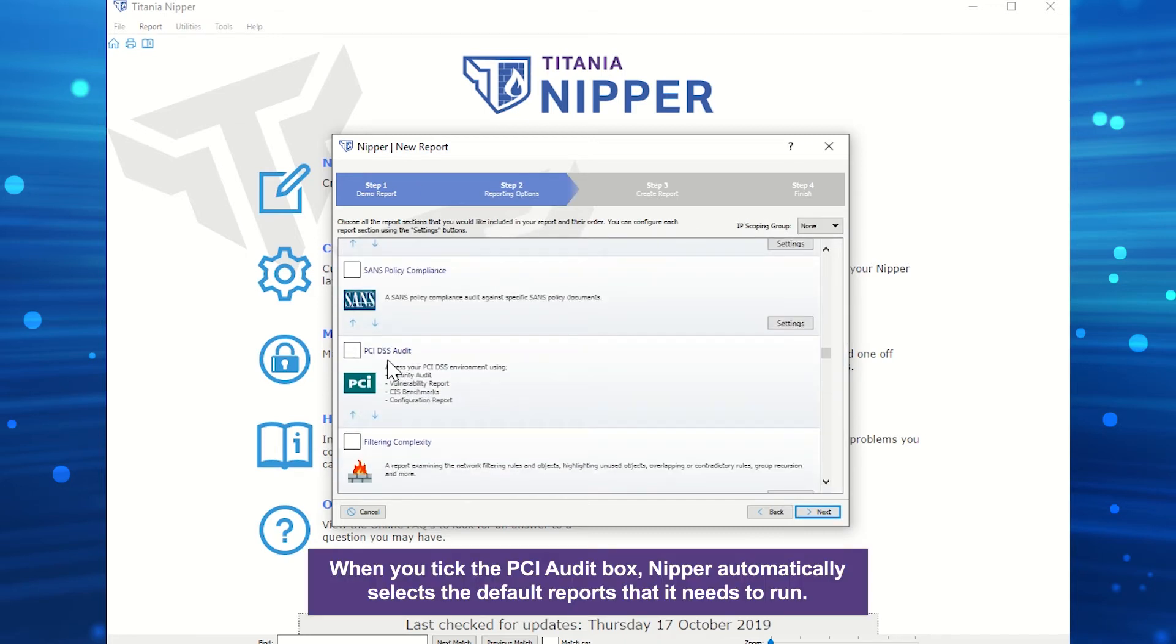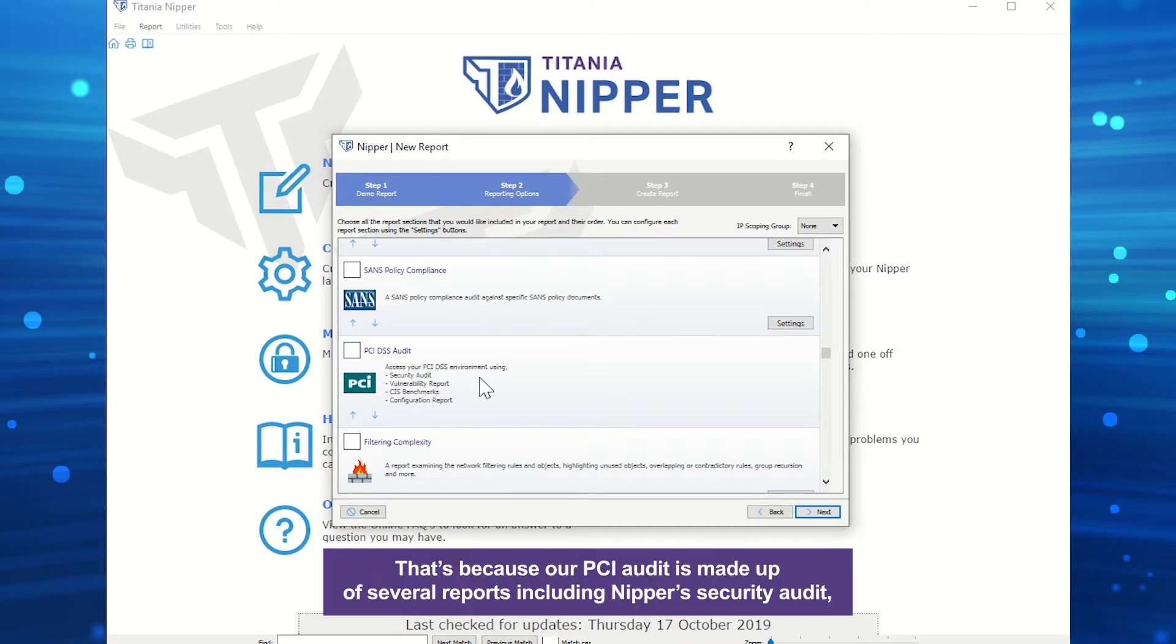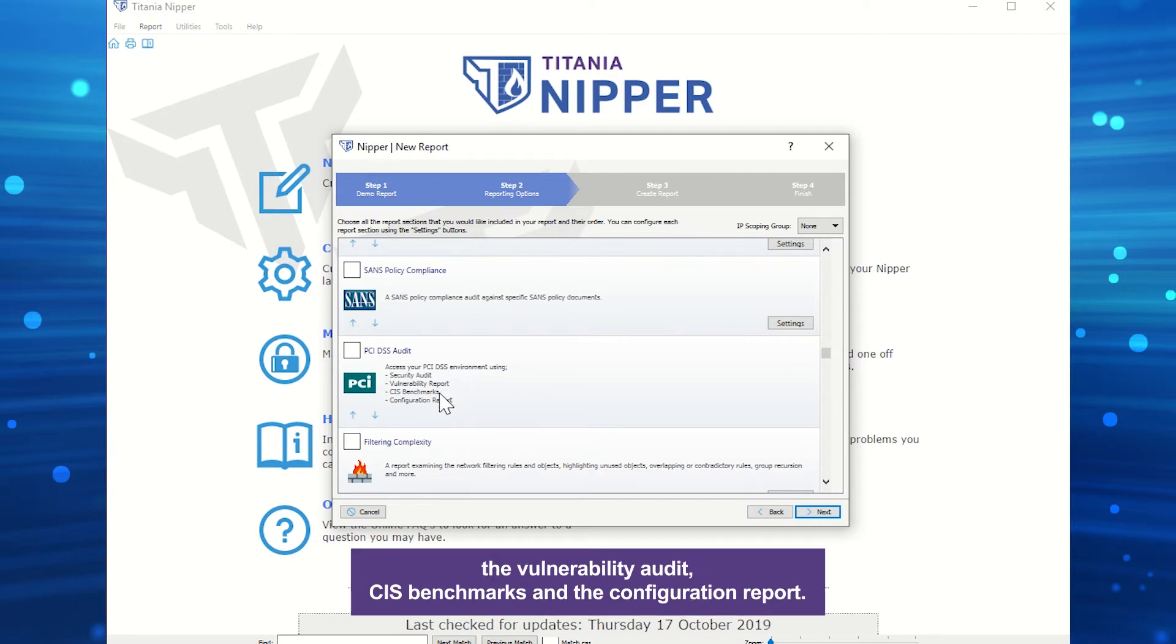When you tick the PCI Audit box, Nipper automatically selects the default reports that it needs to run. That's because our PCI Audit is made up of several reports, including Nipper's security audit, the vulnerability audit, CIS benchmarks, and the configuration report.